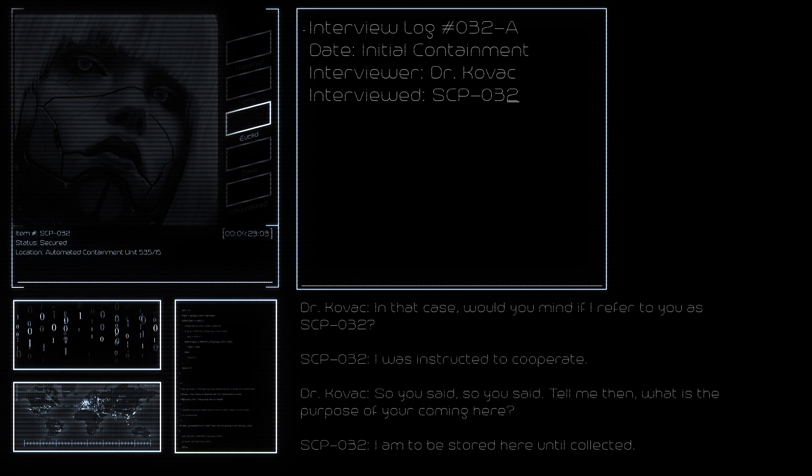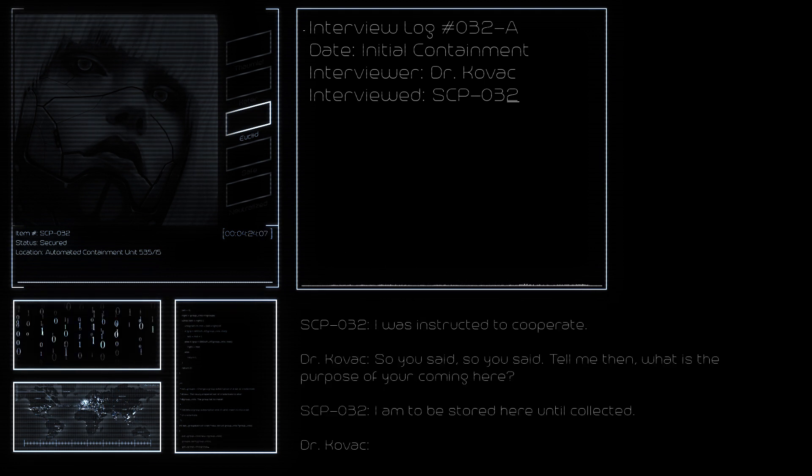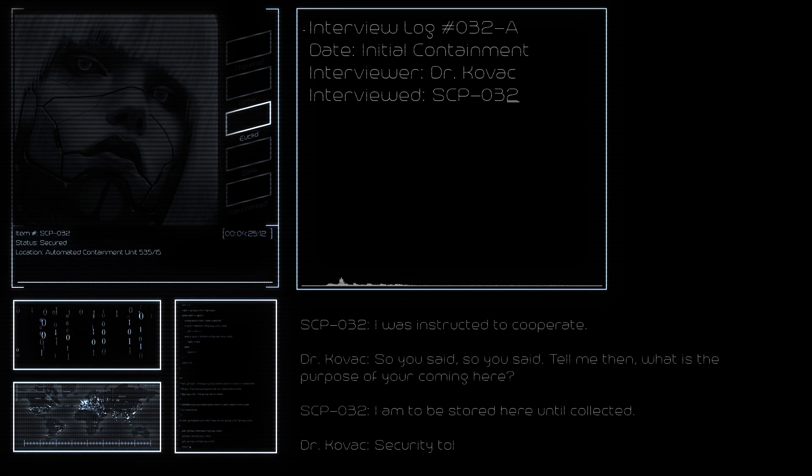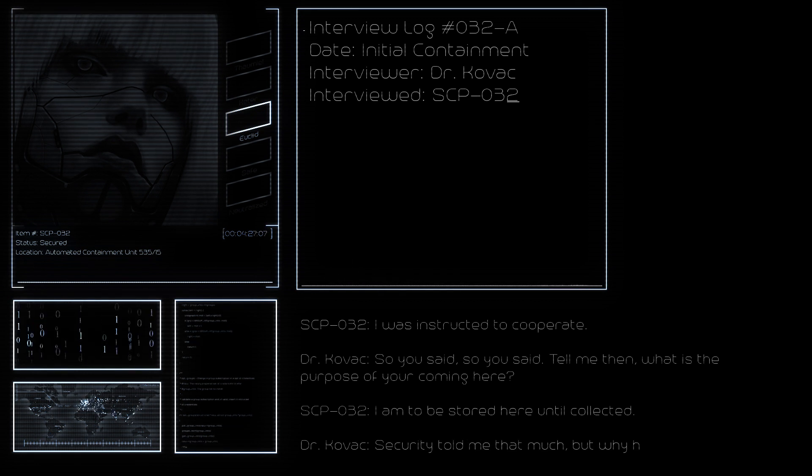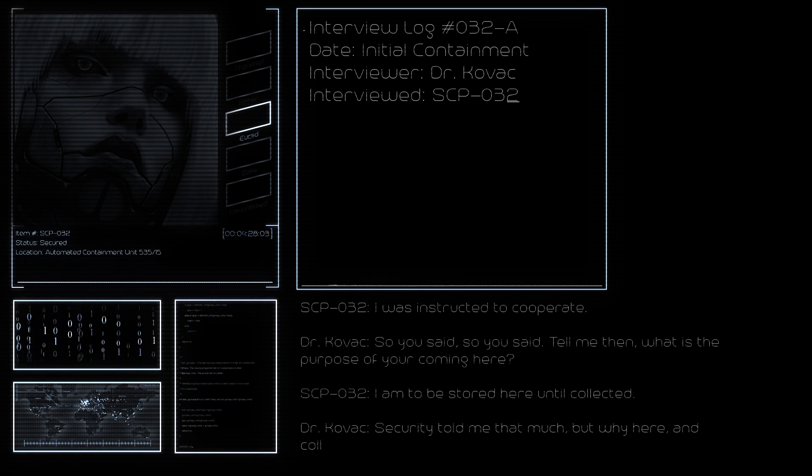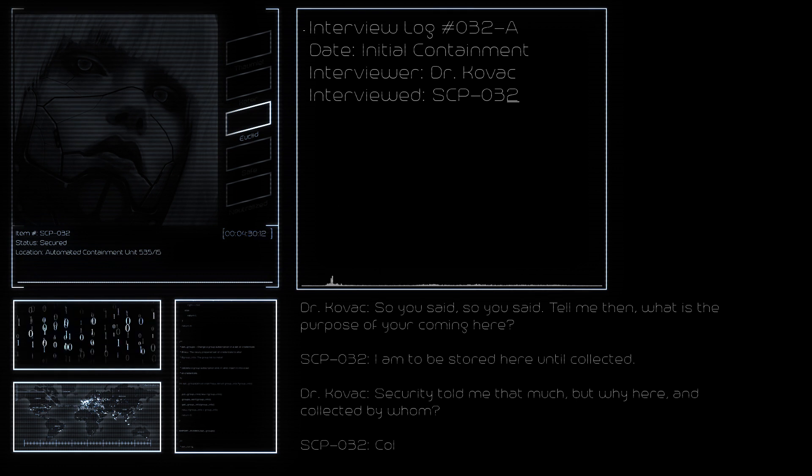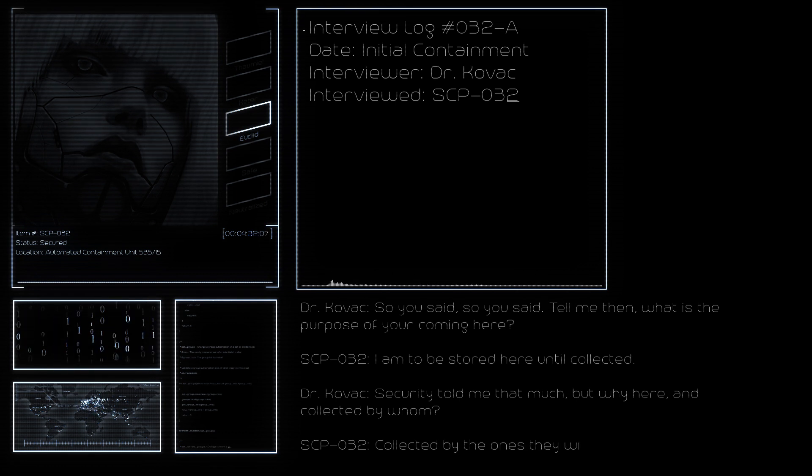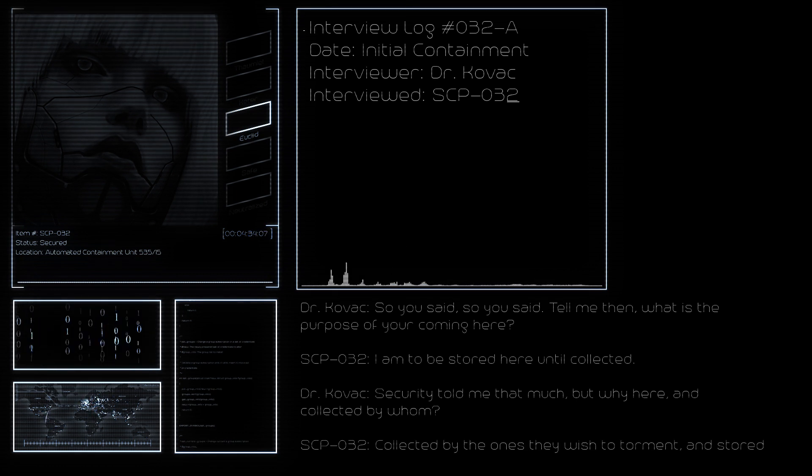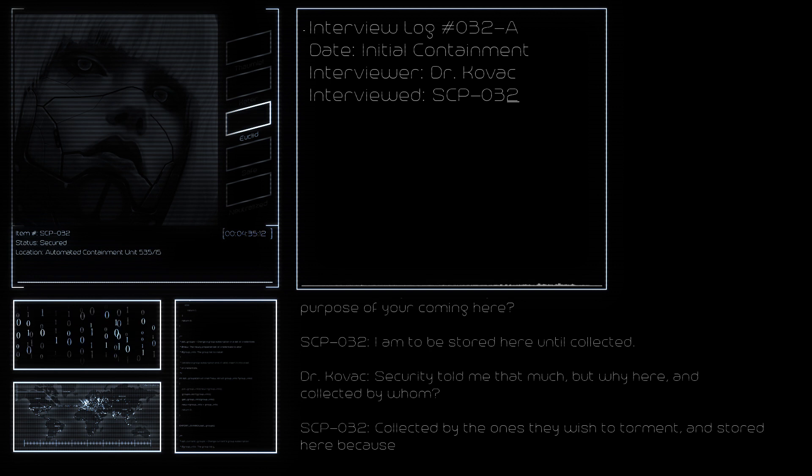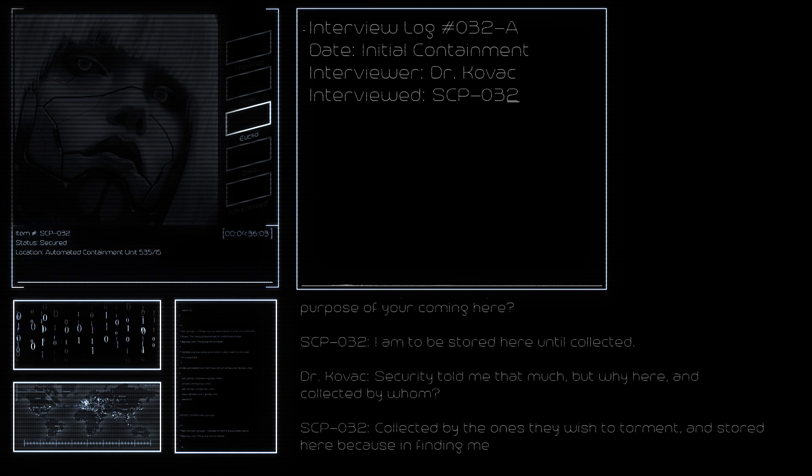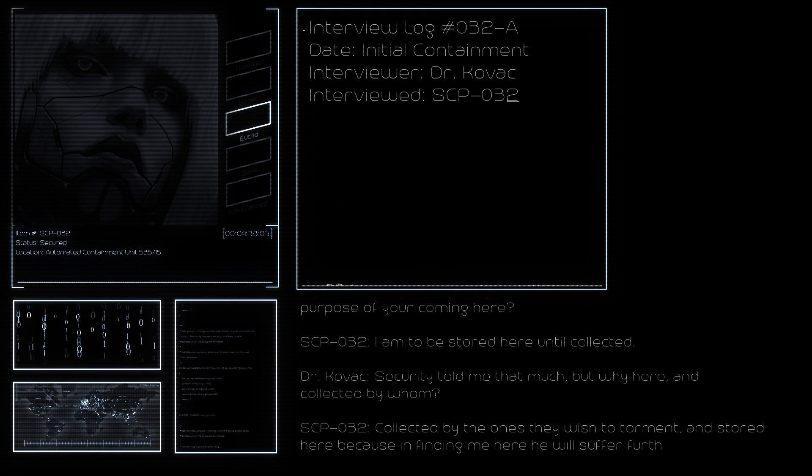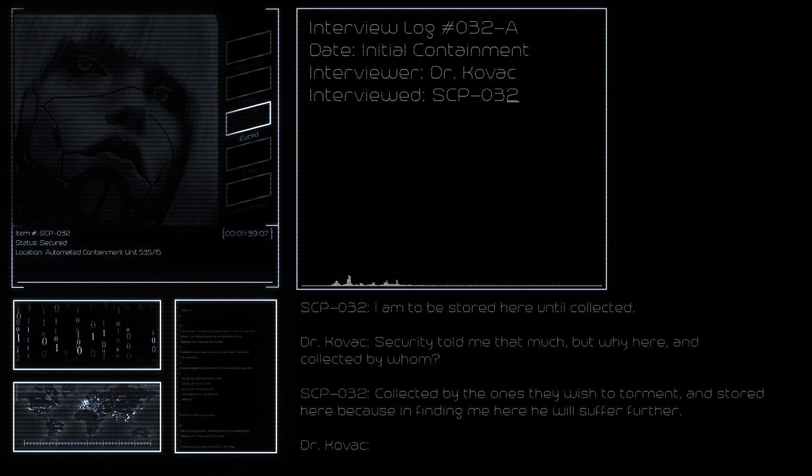So you said. Tell me then, what is the purpose of your coming here? I am to be stored here until collected. Security told me that much, but why here, and collected by whom? Collected by the ones they wish to torment, and stored here because in finding me here he will suffer further.